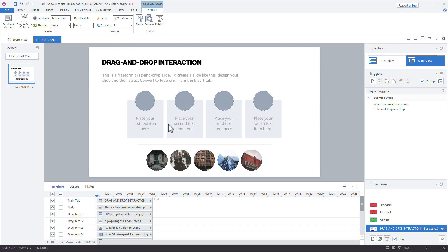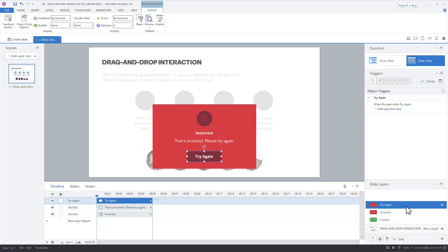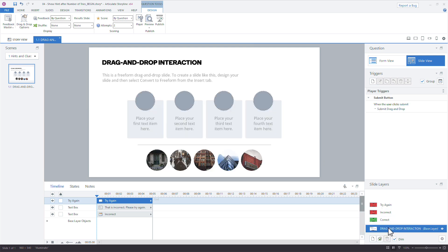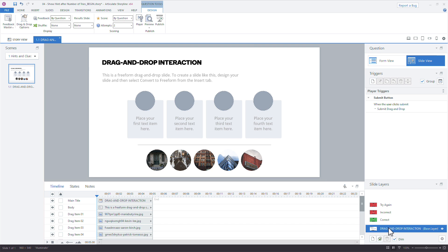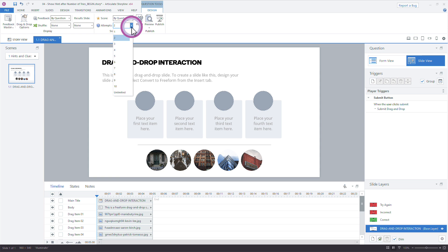What happens next is pretty neat. Storyline automatically creates a try again layer for us — you can see it right down here, above the correct and incorrect layers. Pretty cool. But now let's say you want to be even more generous and give learners three, four, five, or even ten tries.